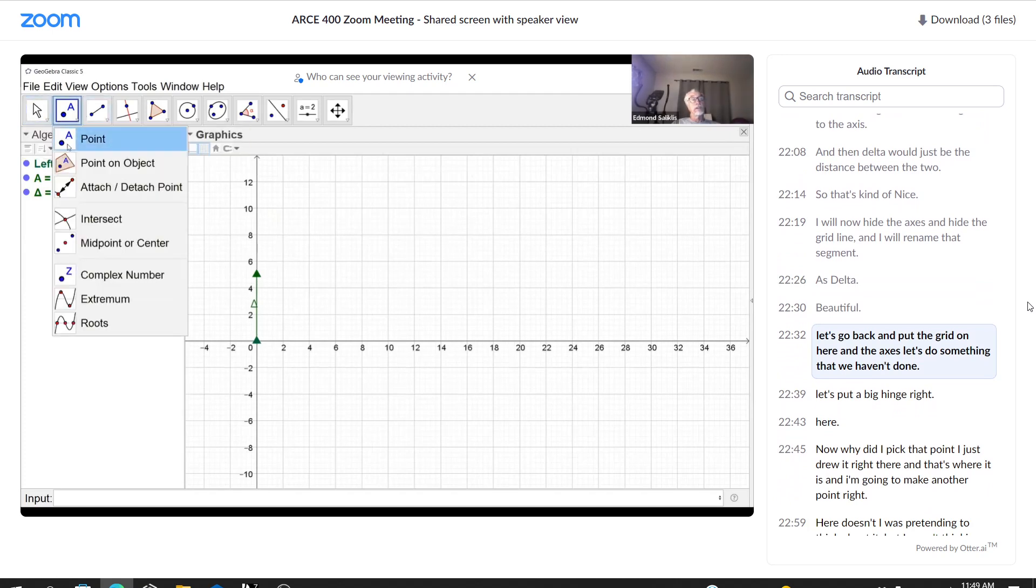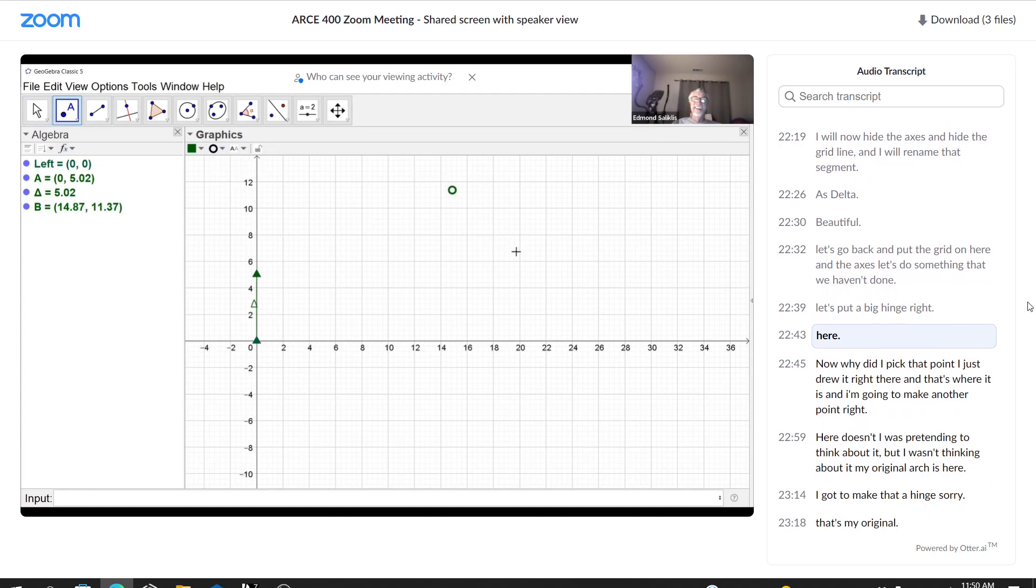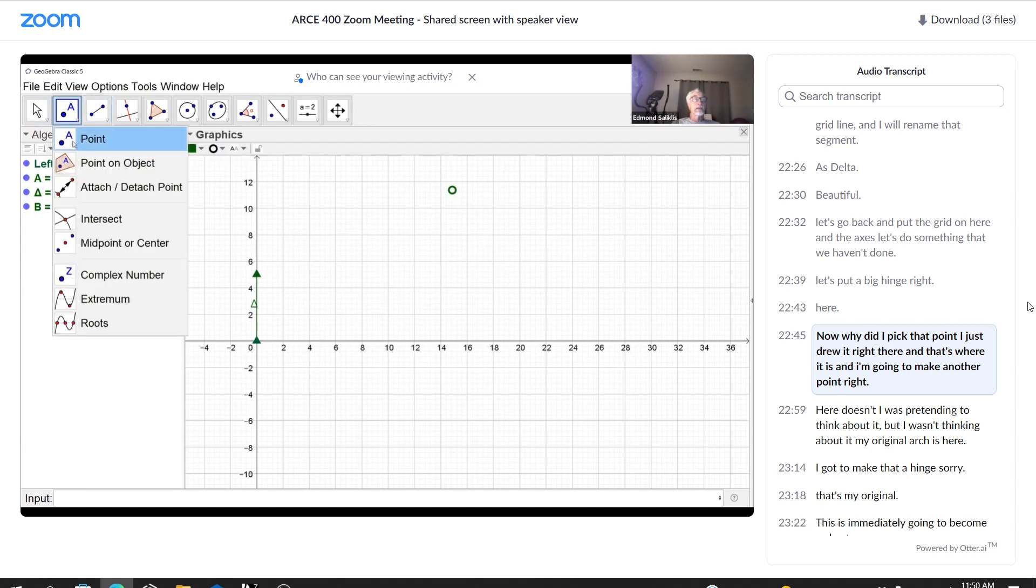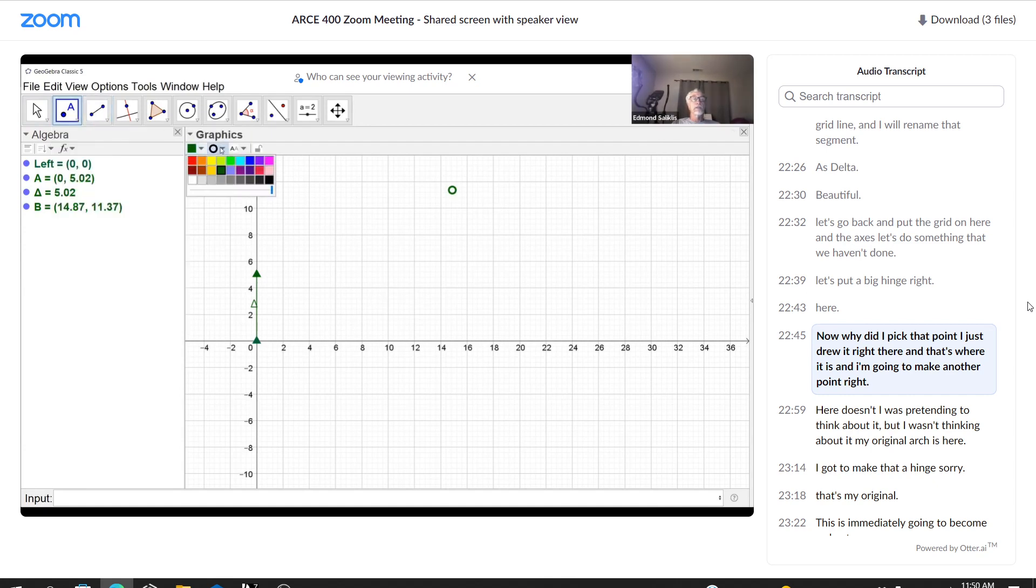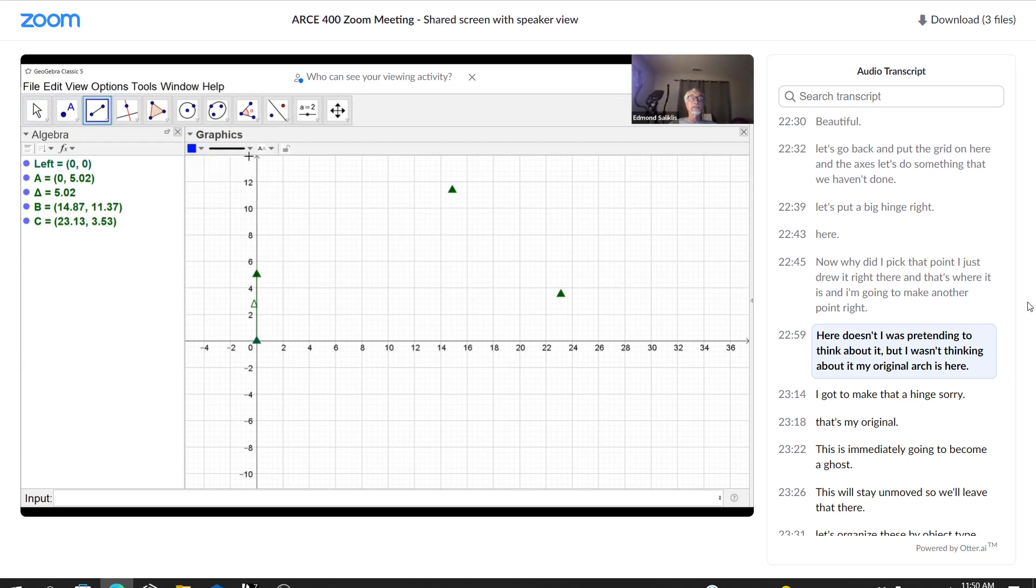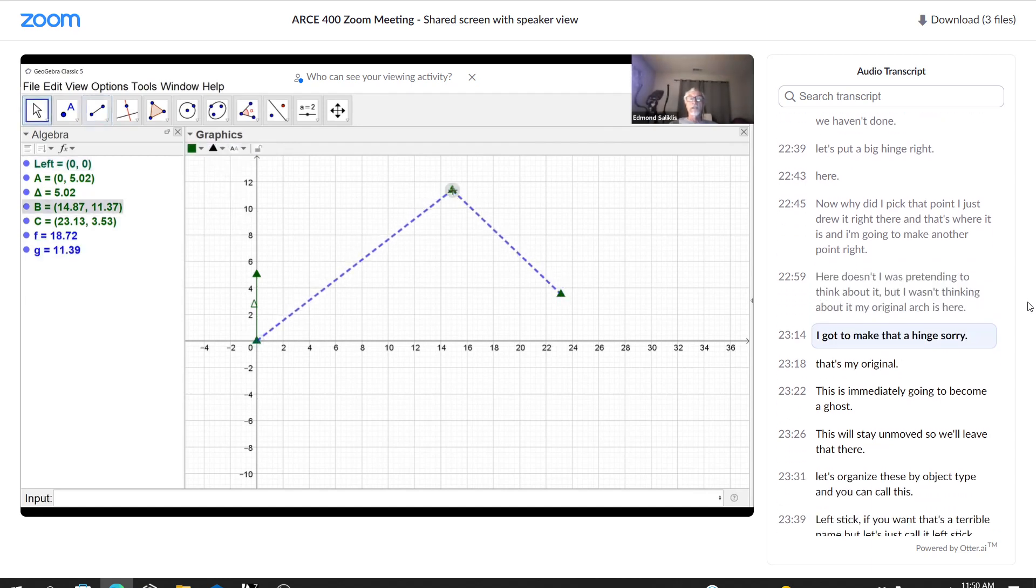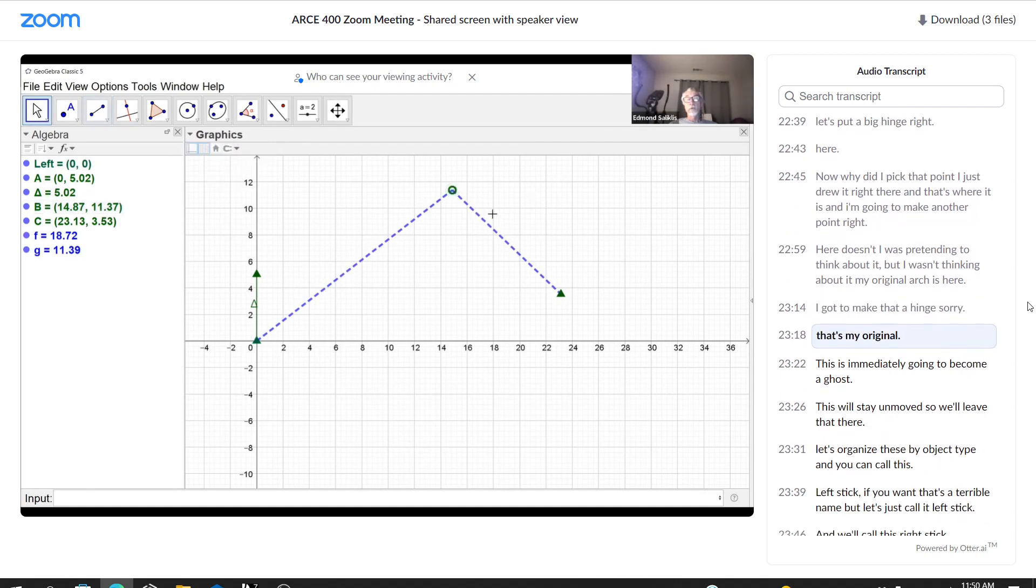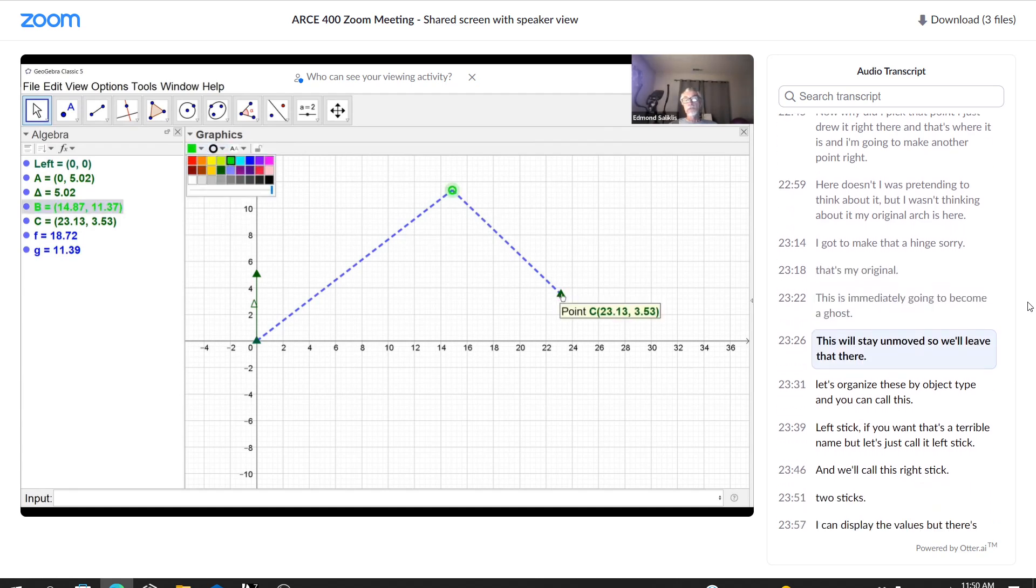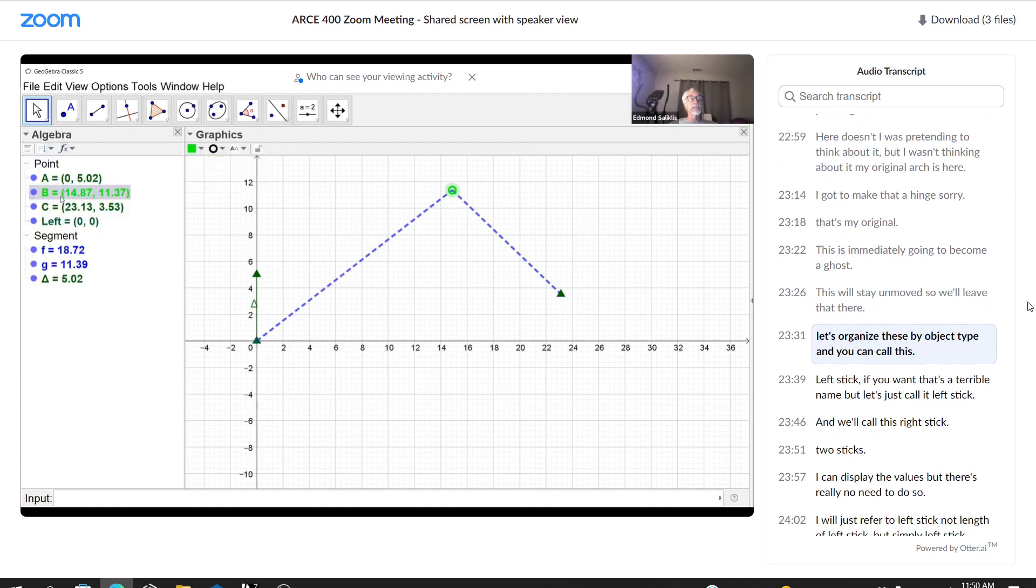Let's go back and put the grid on here and the axis. Let's do something that we haven't done. Let's put a big hinge right here. Now, why did I pick that point? I just drew it right there. And that's where it is. And I'm going to make another point right here. I was pretending to think about it, but I wasn't thinking about it. My original arch is here. I got to make that a hinge. Sorry. That's my original. This is immediately going to become a ghost. This will stay unmoved. So we'll leave that there.